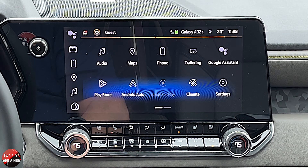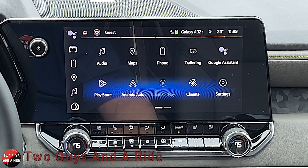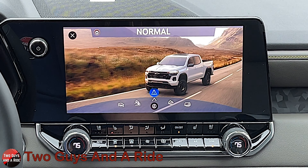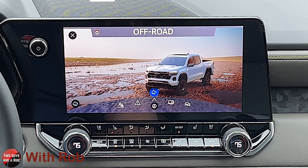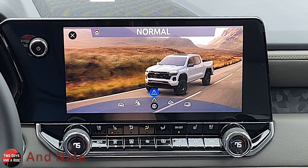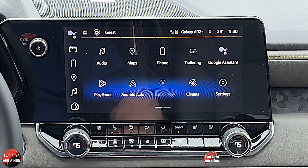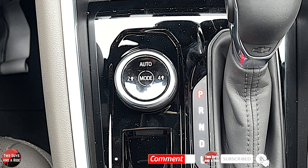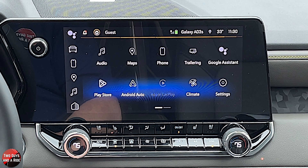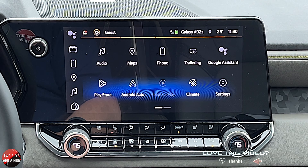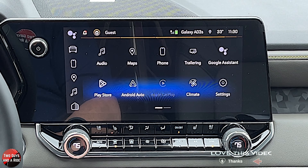I want to show you the drive modes — it's got some pretty neat graphics. Right now I'm in normal; you also have Baja, terrain, tow haul, and off-road normal. That's right in your center console, right next to the shifter. So that is it for the driver's information screen and the infotainment screen on the newly redesigned 2023 Chevrolet Colorado — and again, this is the ZR2 trim level. I hope this has been helpful. Thanks for watching.